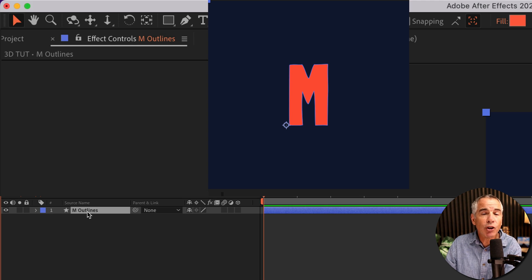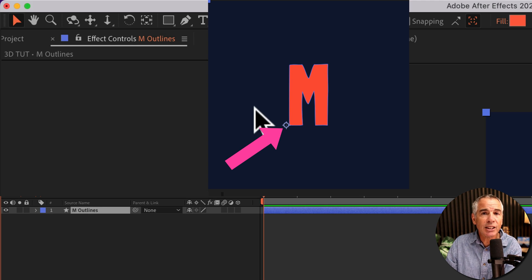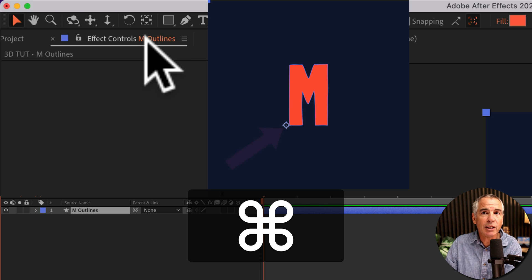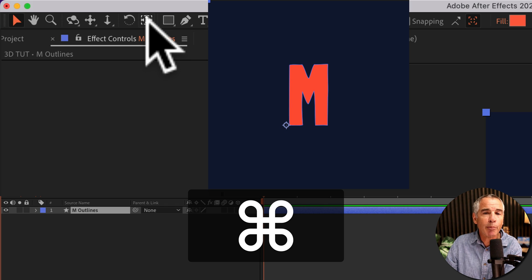Before converting the layer to 3D, I'll center the anchor point by pressing command or control and double clicking on the pan behind tool.